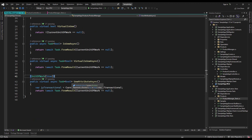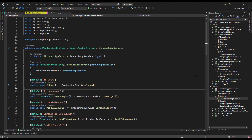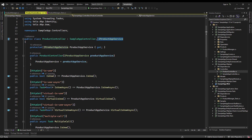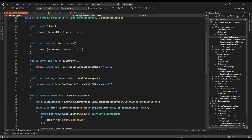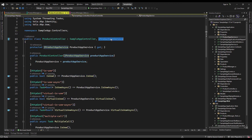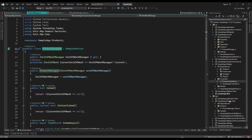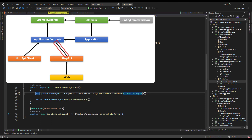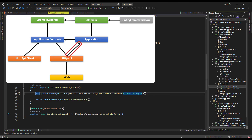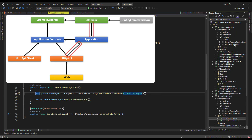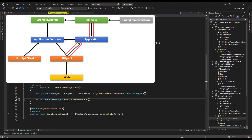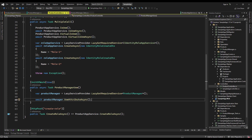There is also one more point to talk about: the product controller. We've created this controller in the HTTP API layer and injected the IProductAppService interface, which is the interface of methods implemented in the application layer. We also did a little something which is not really a best practice, but we just wanted to test something — we've injected the product manager, which is the domain service from the domain layer, even though the HTTP API layer only depends on the application contracts project. We've added the dependency to the application layer and we're getting it from there because the application layer depends on the domain layer.